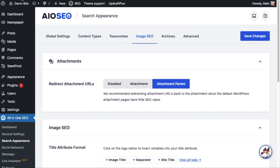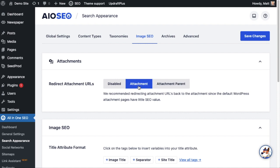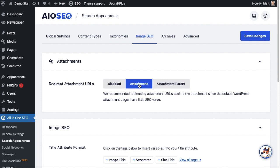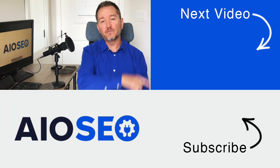What we recommend is you leave the default setting and have the attachment URLs redirect to the actual attachment, but we give you all three options so you can choose the behavior you want. After you've made a selection, choose Save Changes and you're done. That's how to redirect attachment URLs on your WordPress website.